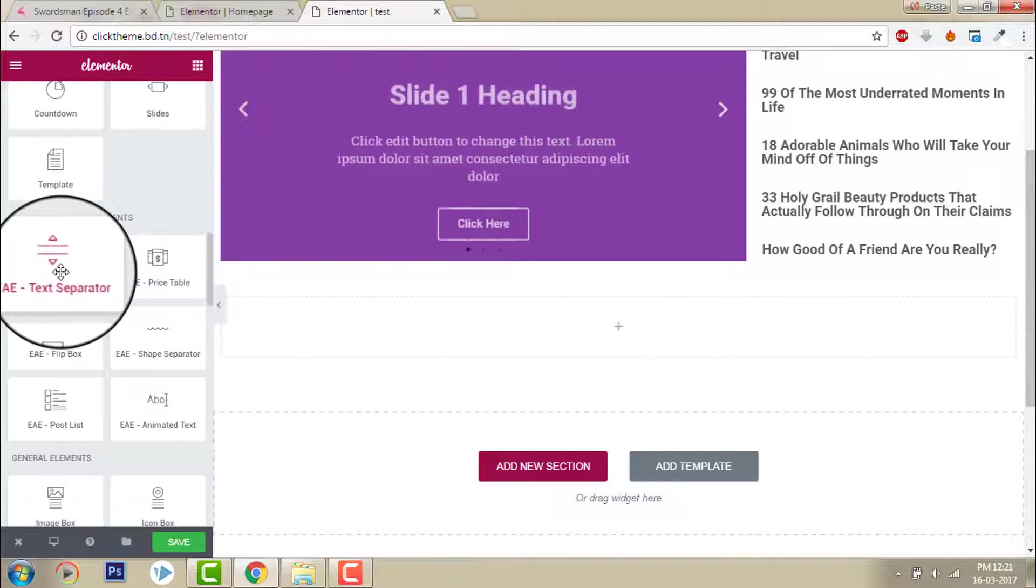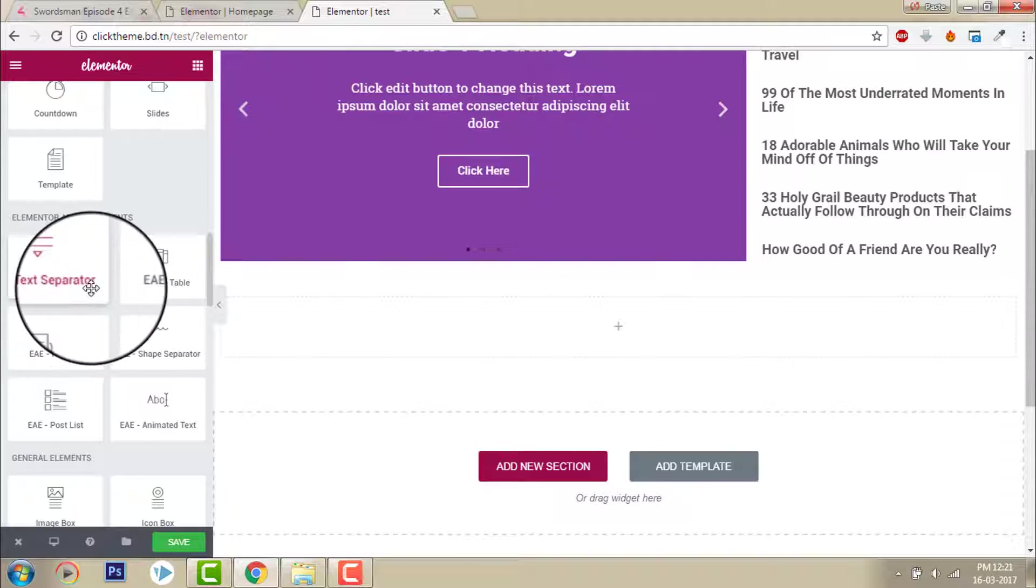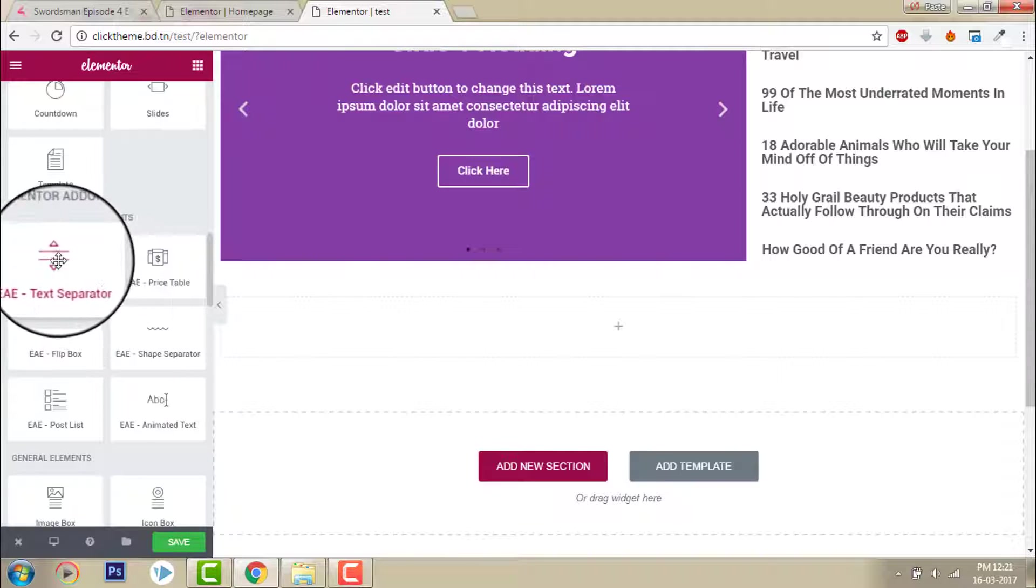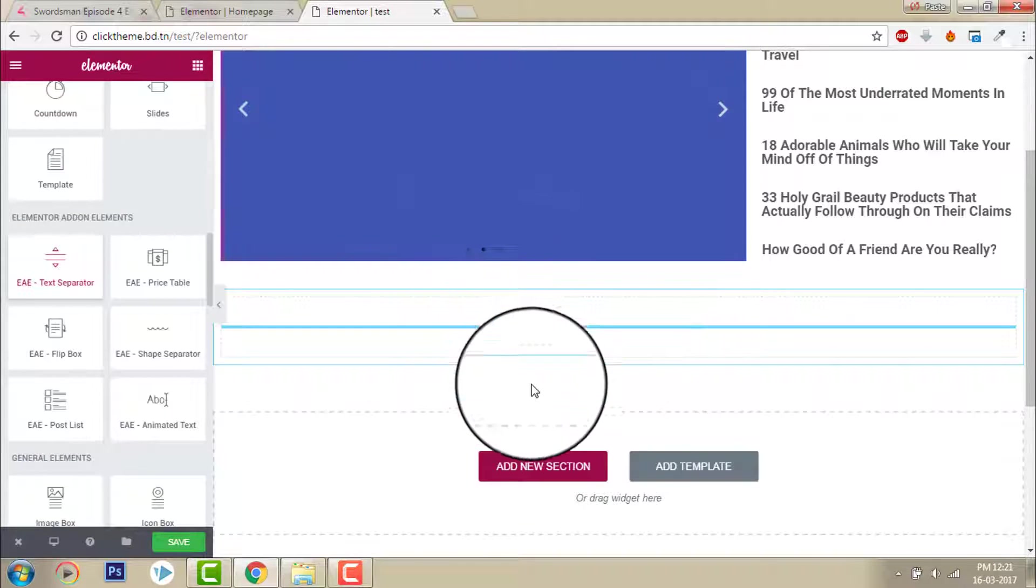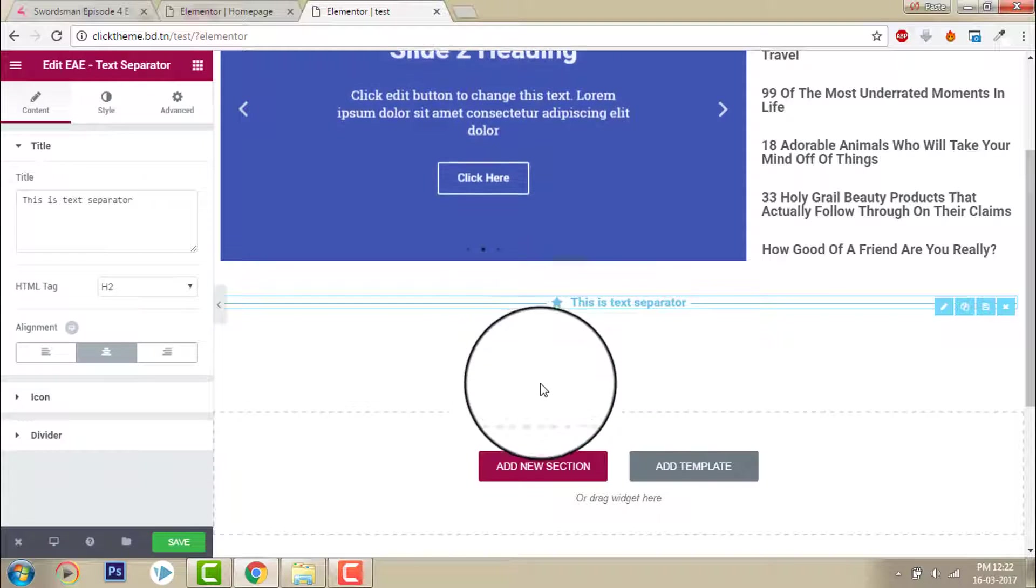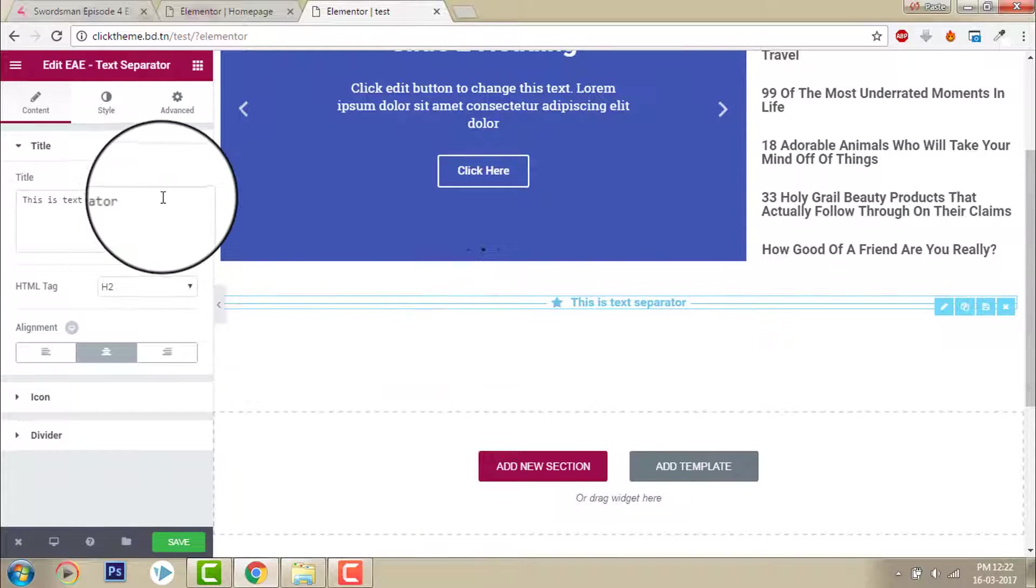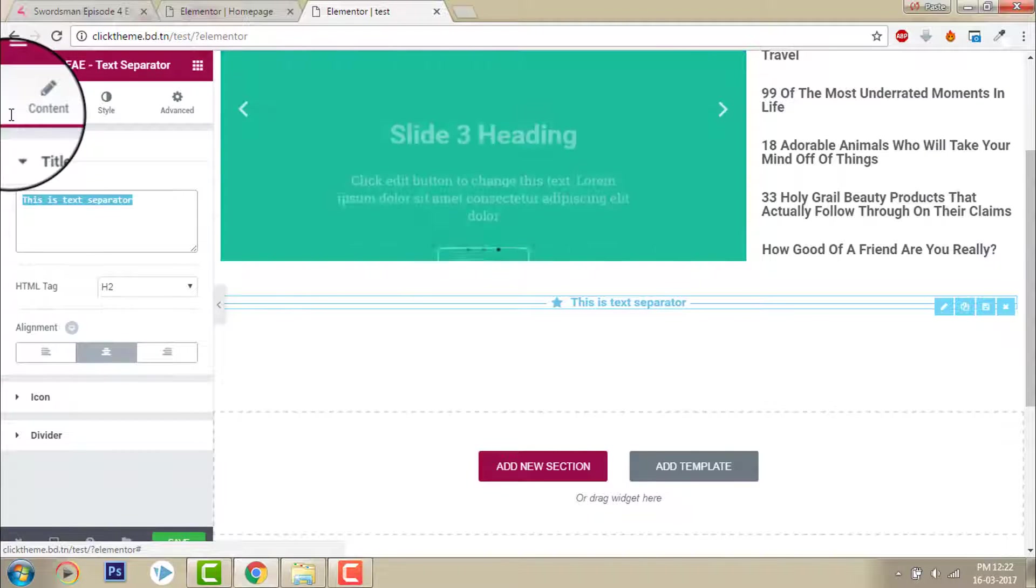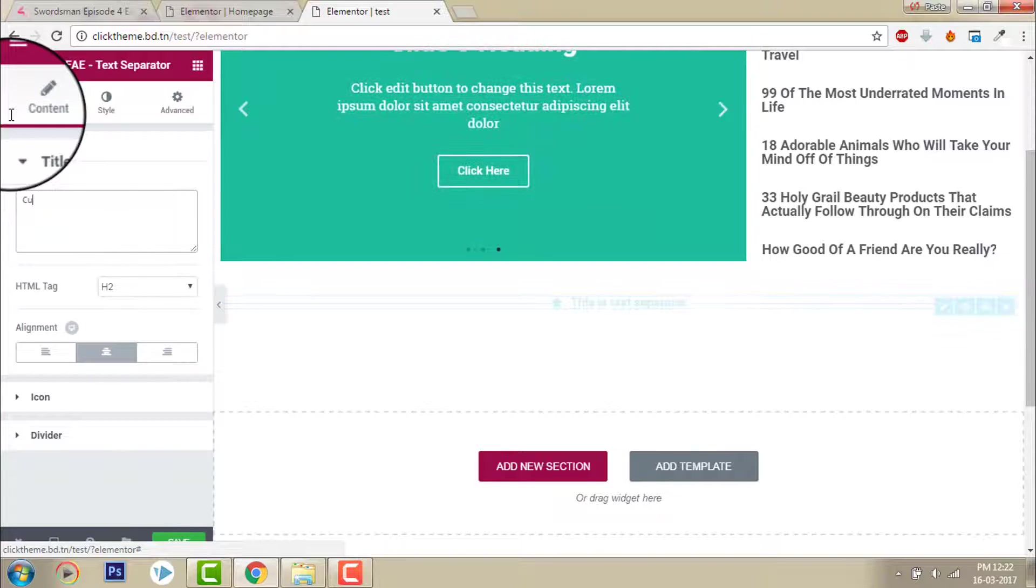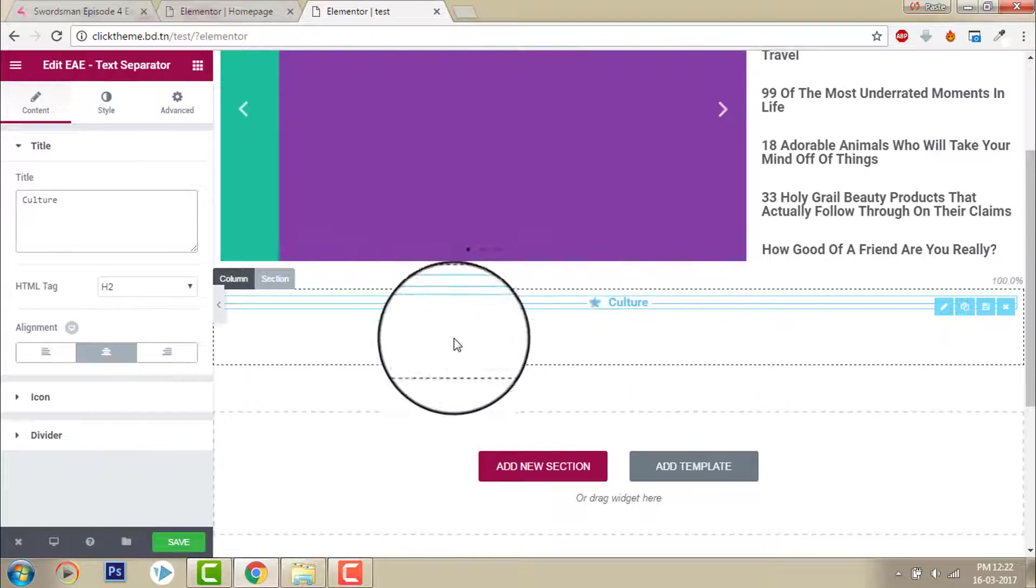EA Elementor add-on elements text separator, I will use this. Here, this is text separator. Use this, let's say culture.